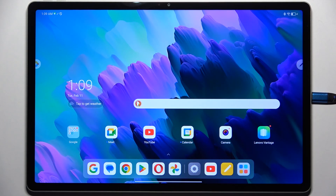Hi everyone. In front of me I've got IdeaTab Pro and let me share with you how to change the keyboard language on this device.